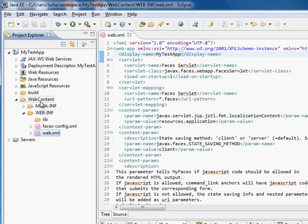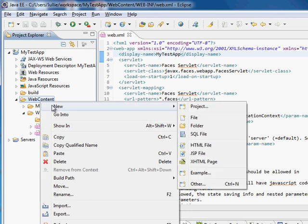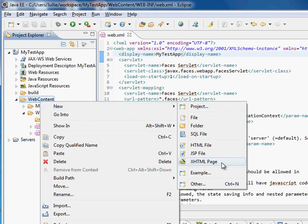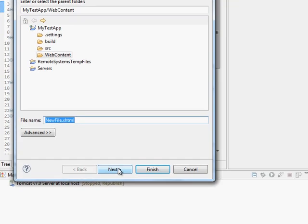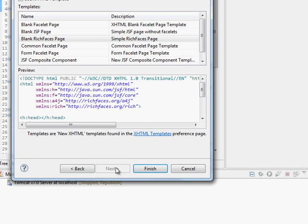Let's right-click on web content and say New, and this is XHTML page. This is associated with the JBoss editor, and we'll just call this NewFile.xHTML.